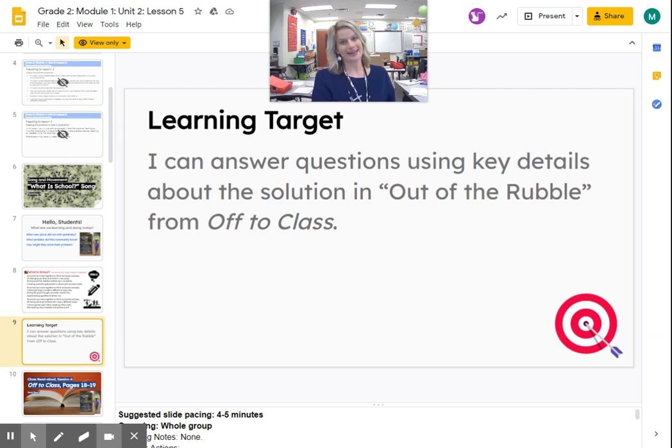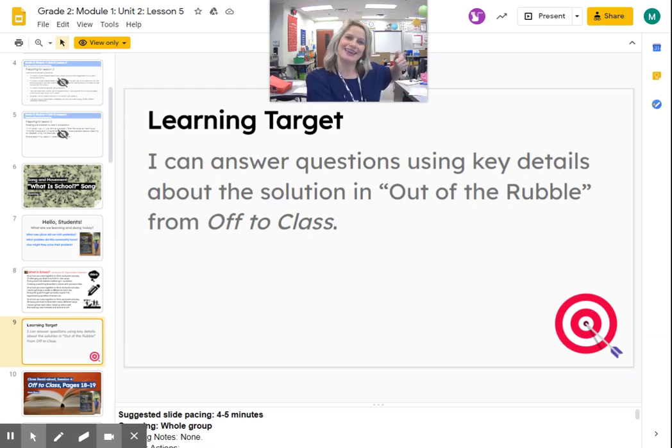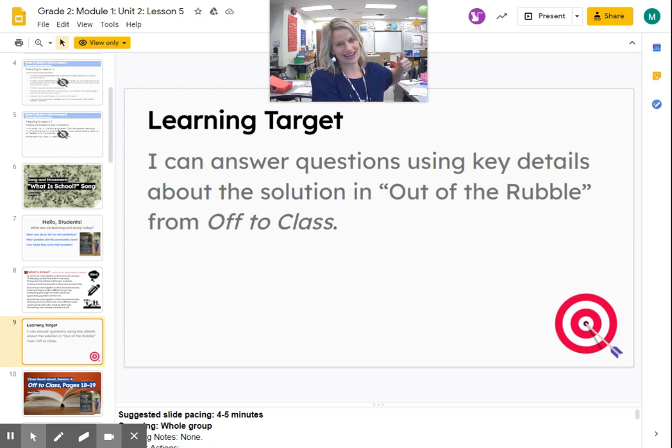We're going to put up our magic bow, pull it back, aim at that target, and we're going to aim for it. Ready? Three, two, one.